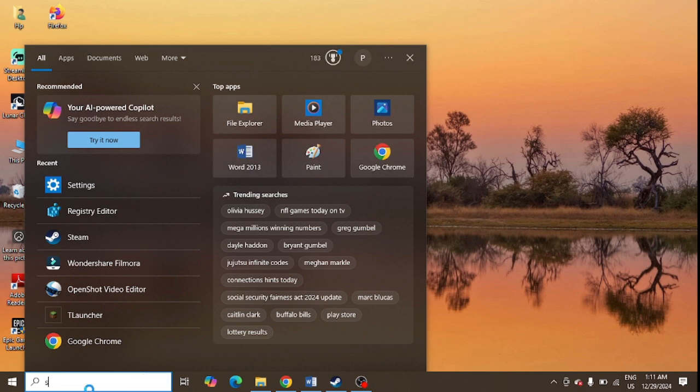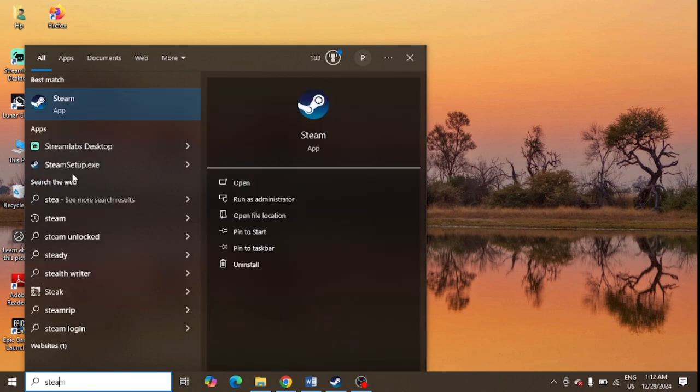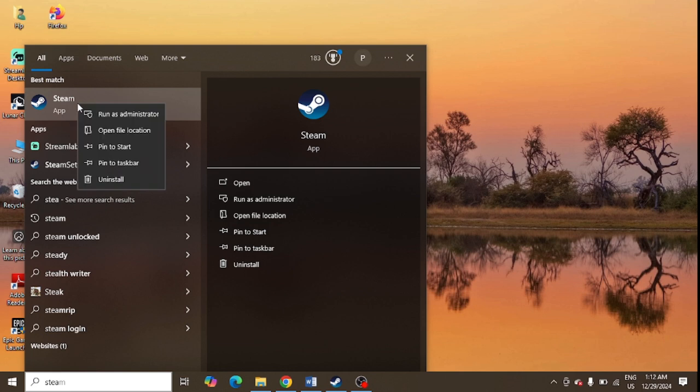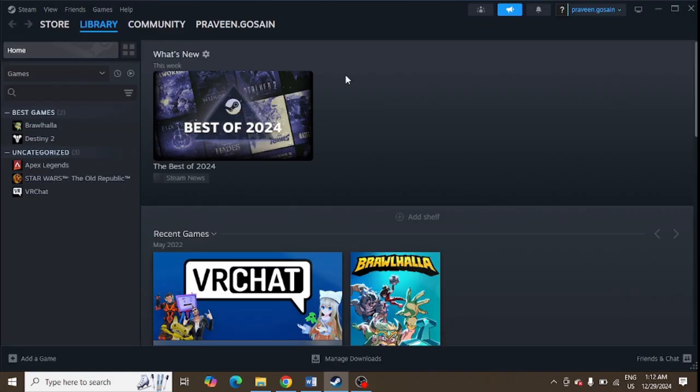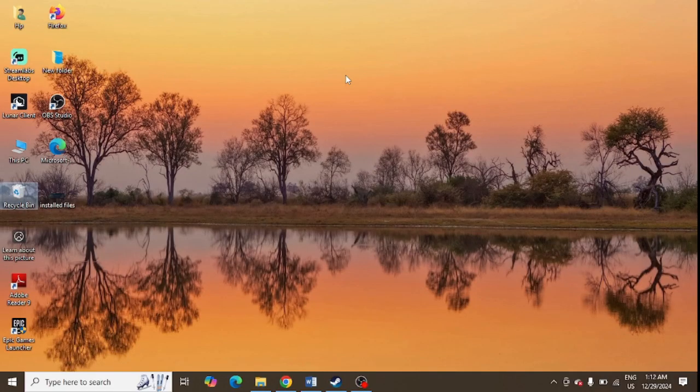look for Steam. You can see the Steam app is installed. You just need to right-click here and click on 'Run as administrator'.